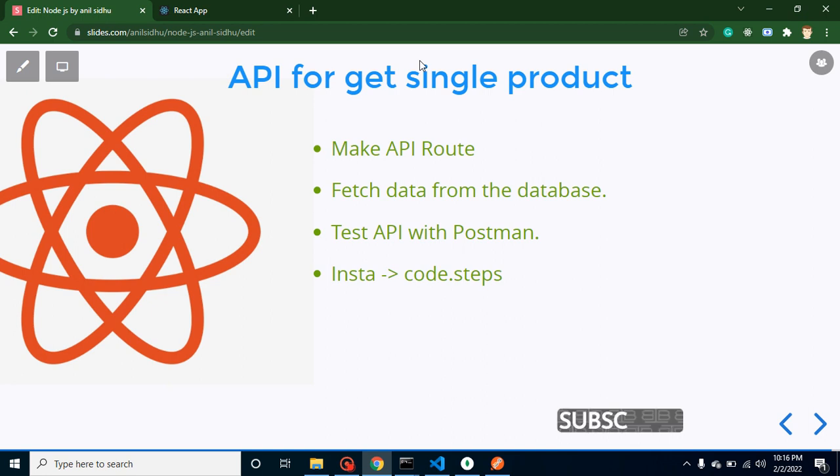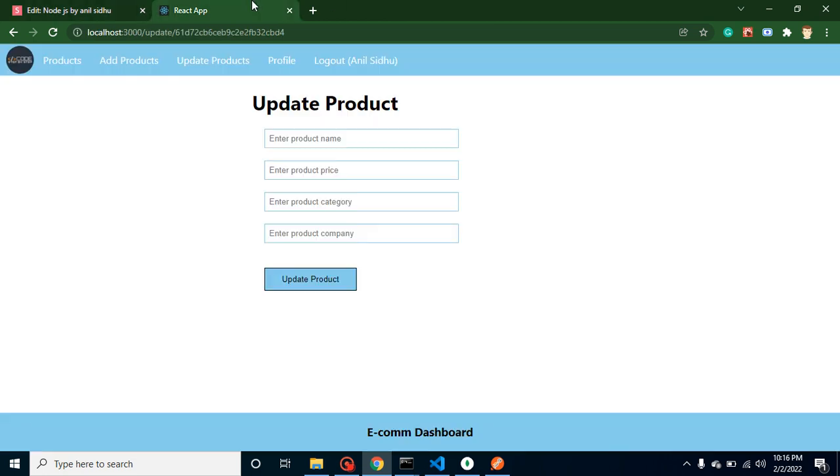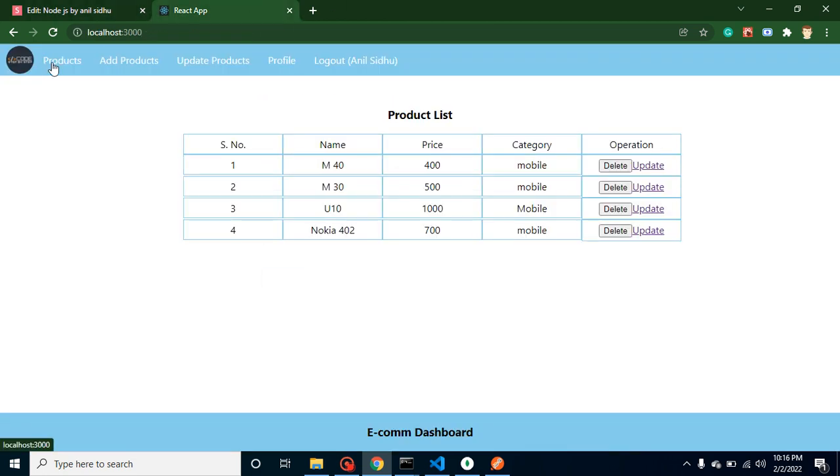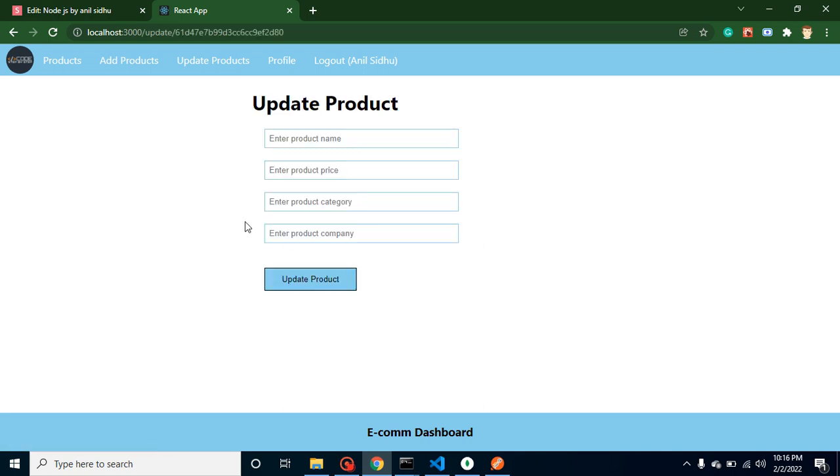I just want to show you here, in last video we completed the UI for update operation and now we want to pre-fill the data of product here, and that time we need only data for single product that we want to pre-fill here.